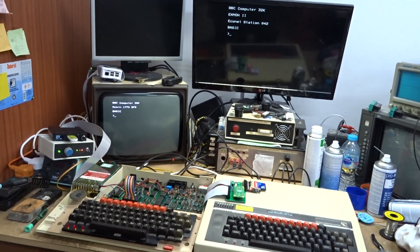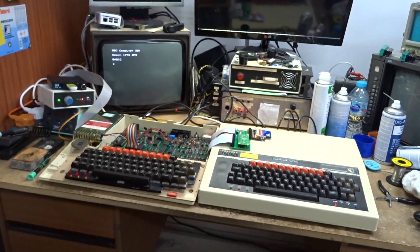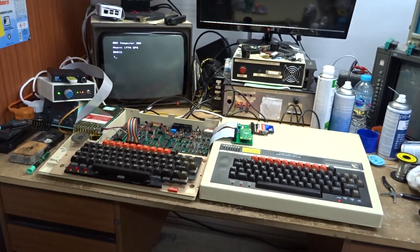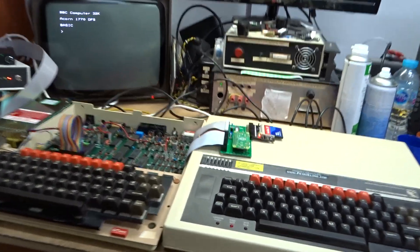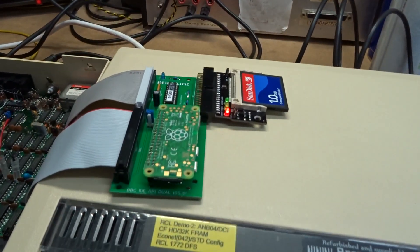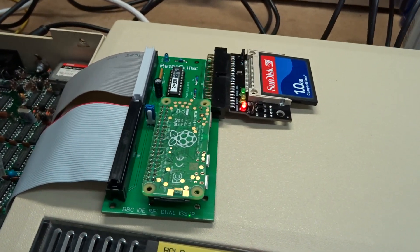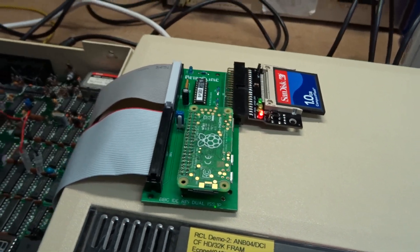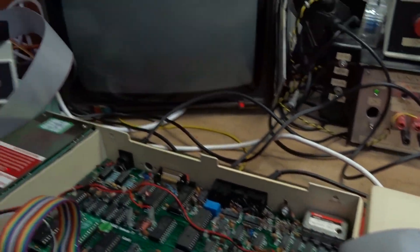Hi there, okay so we've got a two-machine Econet setup here and what we're going to do now is go through the procedure for initializing the compact flash card for use with the level 3 file server.